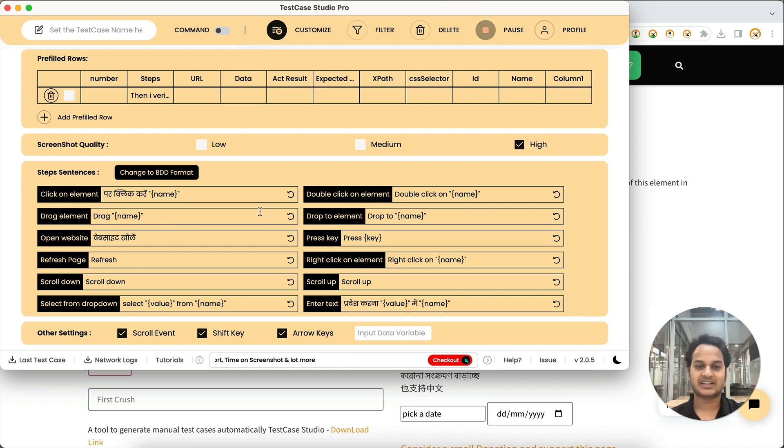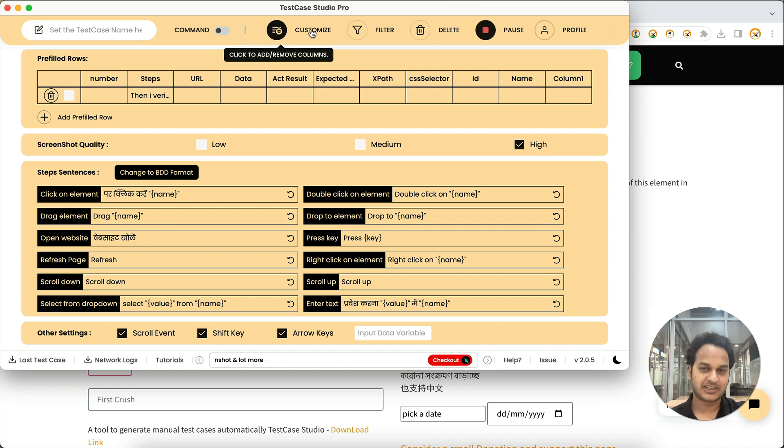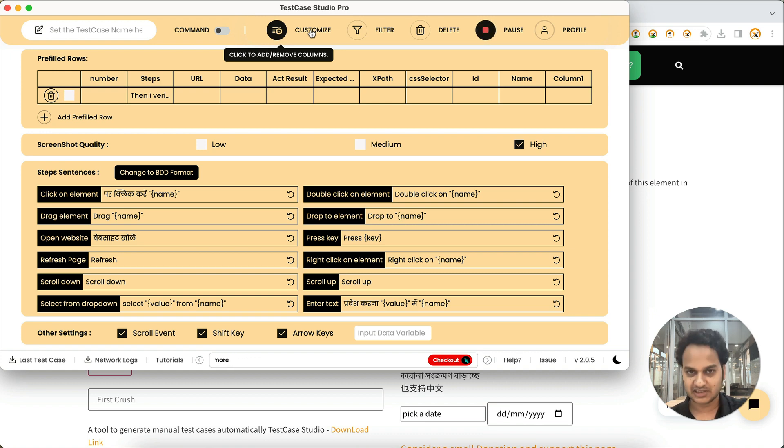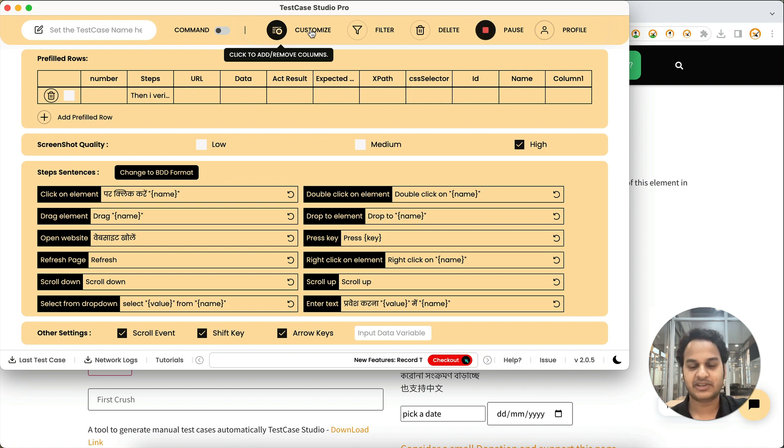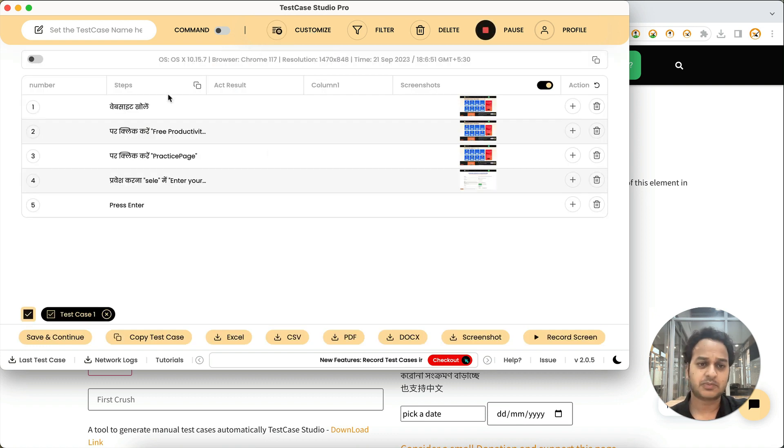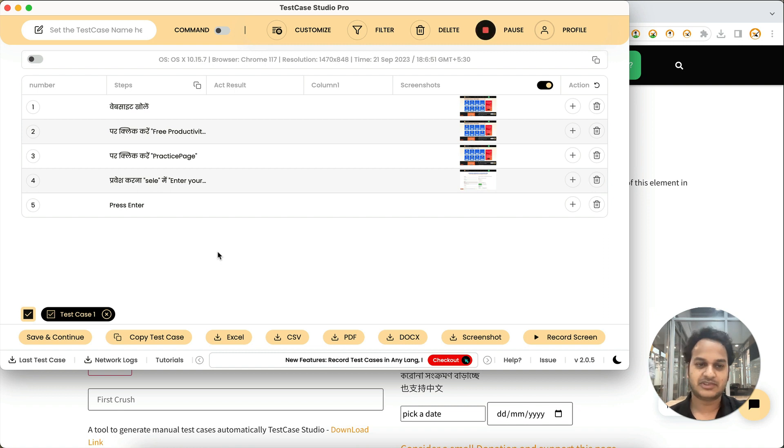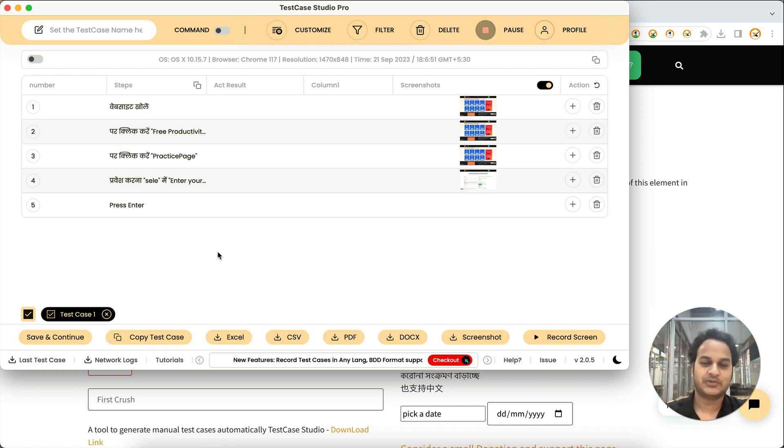So you can set it there. I have already created a separate tutorial for that, how you can change the language and how you can define your wording for the steps which are being recorded. So please follow that video, watch that once so you will get that as well. I hope you found this feature useful.